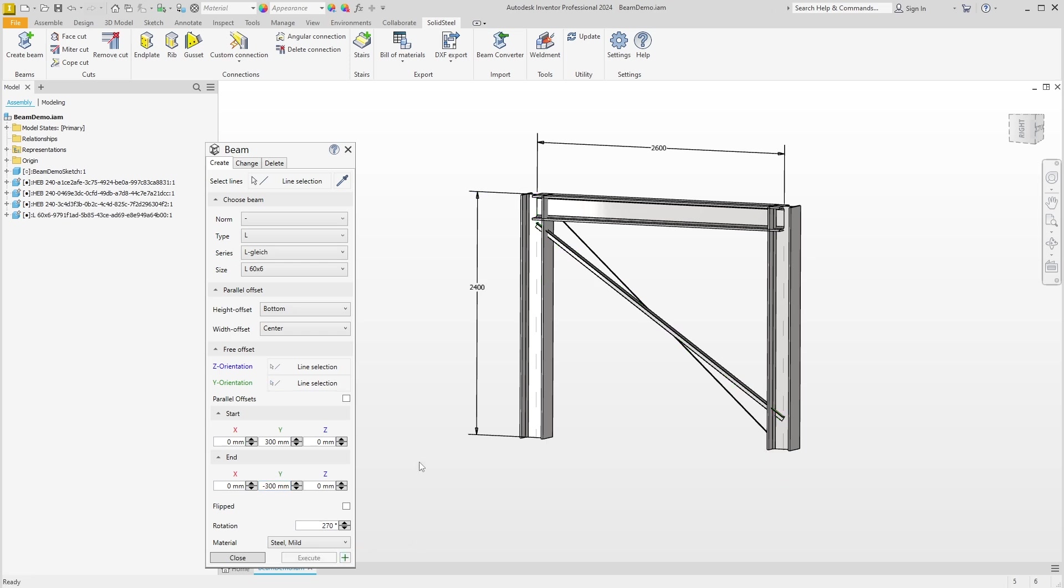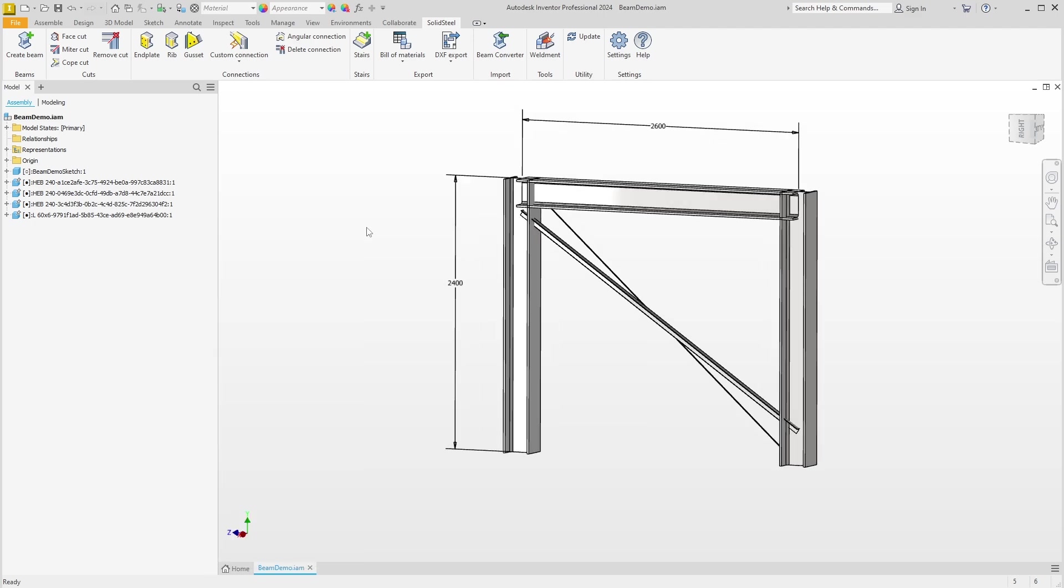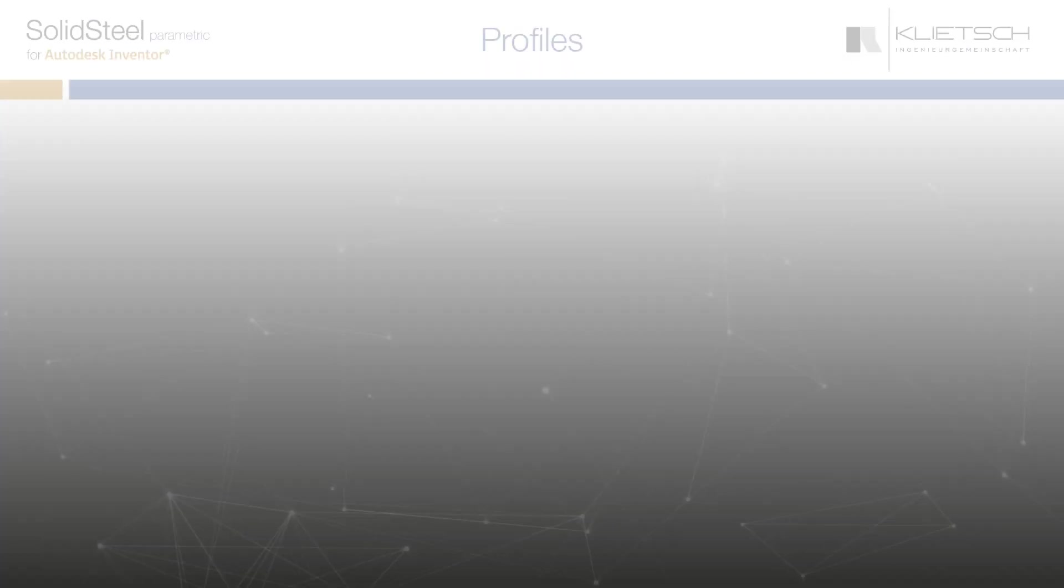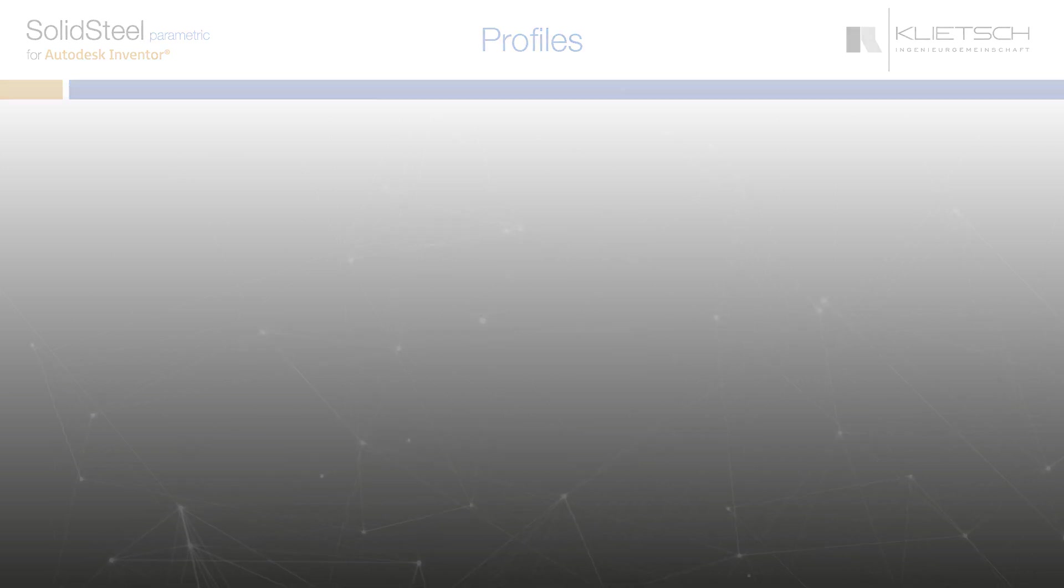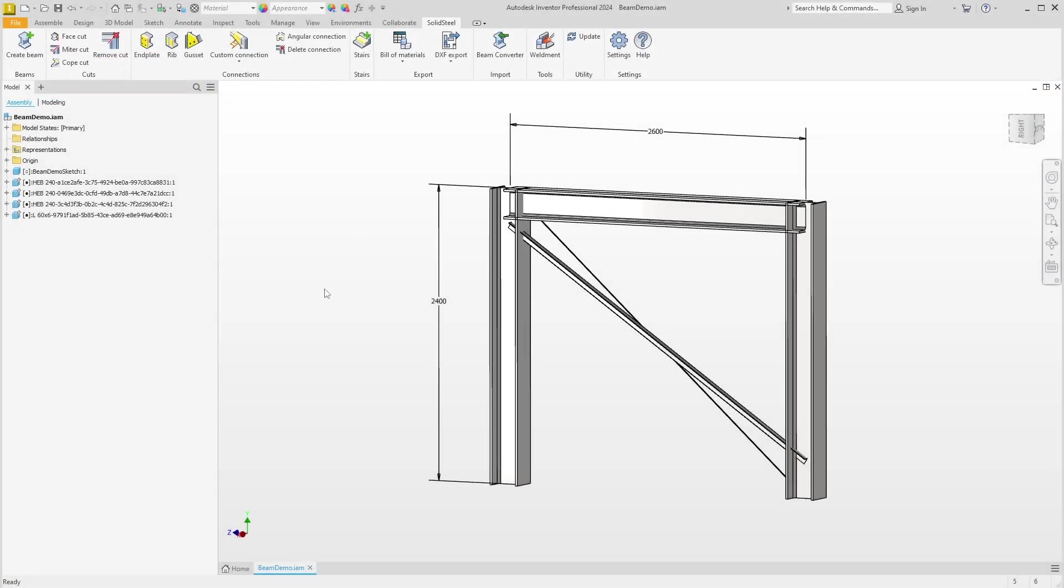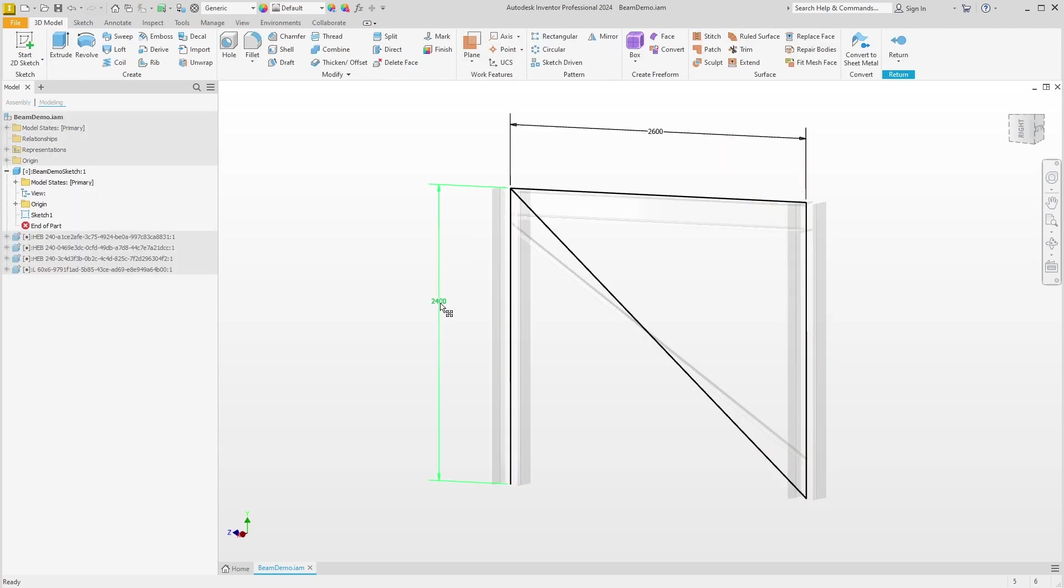That was a lot of input in a short time. Just take your time to practice. Now in step five, let's take a quick look at how free offsets behave with parametric changes. To do this, we will edit the sketch, for example set the height to 2600 millimeters.